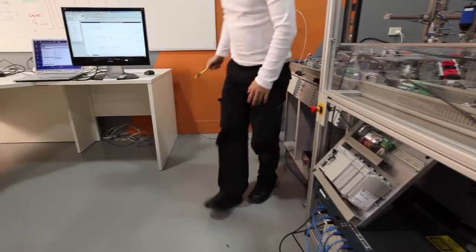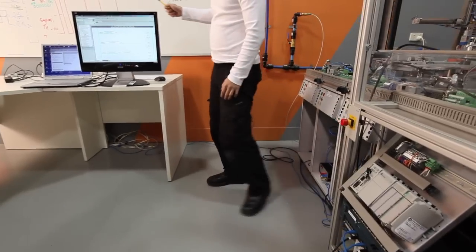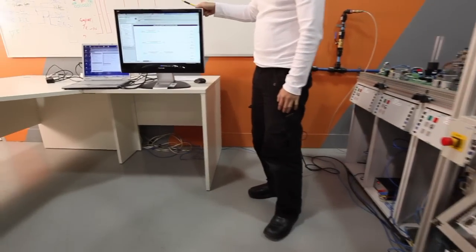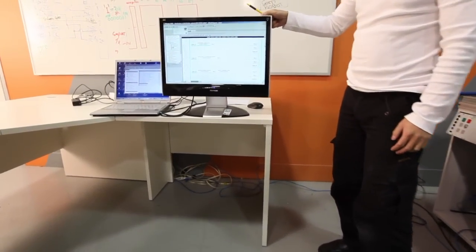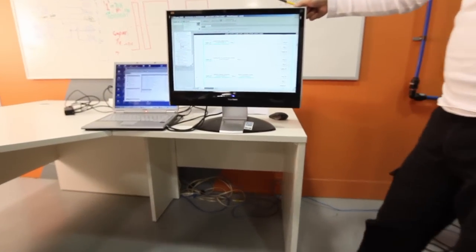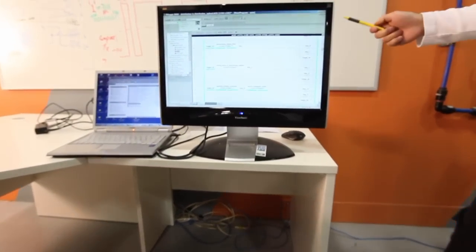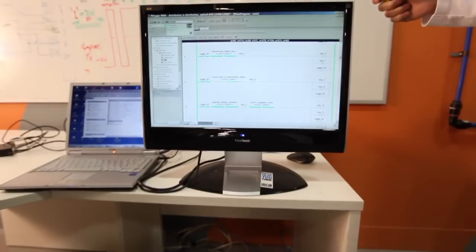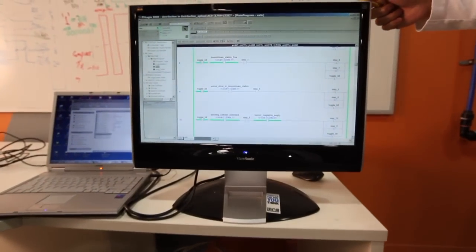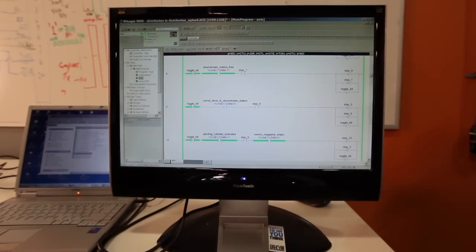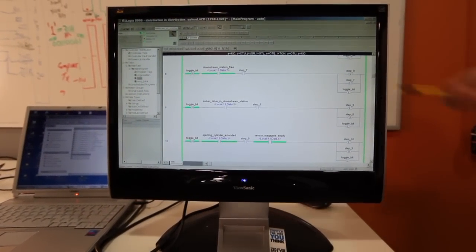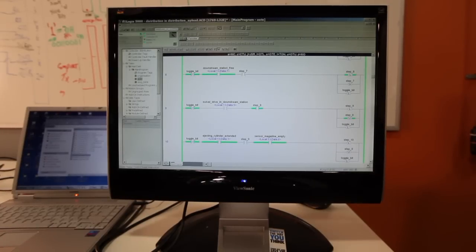This is a sample of the RSLogix 5000. It's currently online with the distribution station and as you can see things are currently happening there at the moment.